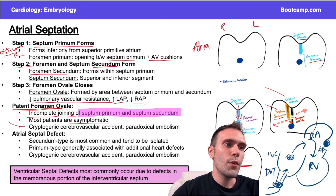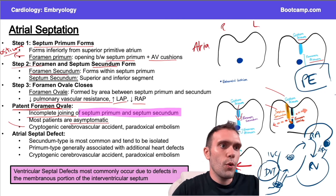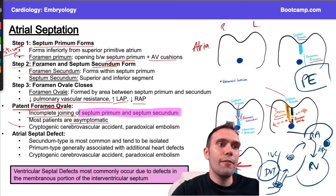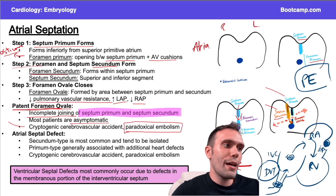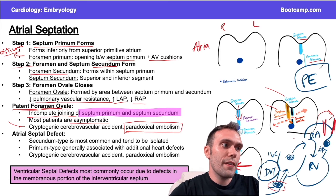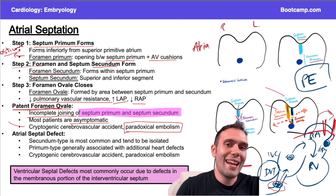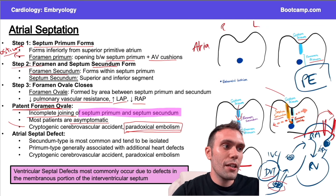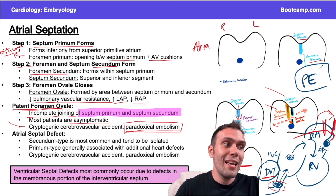The clot gets lodged in the pulmonary vessels — we call that a pulmonary embolism or PE. That's why a DVT can go on to form a PE. However, if there's a shunt pushing the clot from the right side to the left, that's called a paradoxical embolism — because we wouldn't normally expect the clot to reach the left side of the heart. The only way it can get there is through an opening in the right atrium.